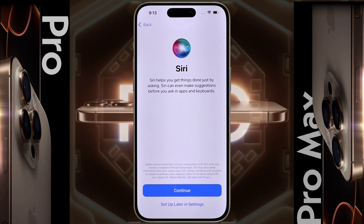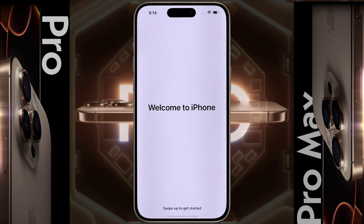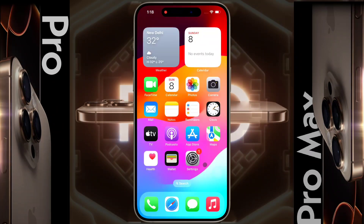Siri — we will set up the Apple Siri assistant later, so click on the second option. Emergency SOS — guidance on how to use Emergency SOS is given here. Welcome to iPhone — the setup is almost complete. Then swipe up from the bottom, and you will enter the iPhone home screen. Most of the settings are now complete and you can start using the iPhone.